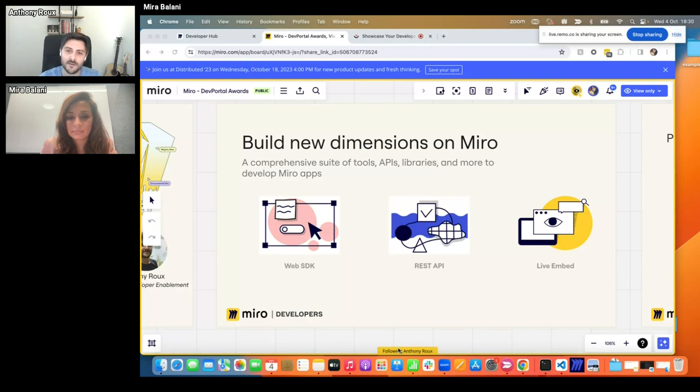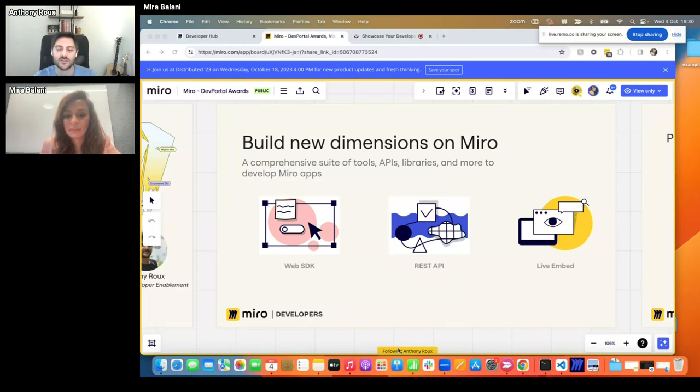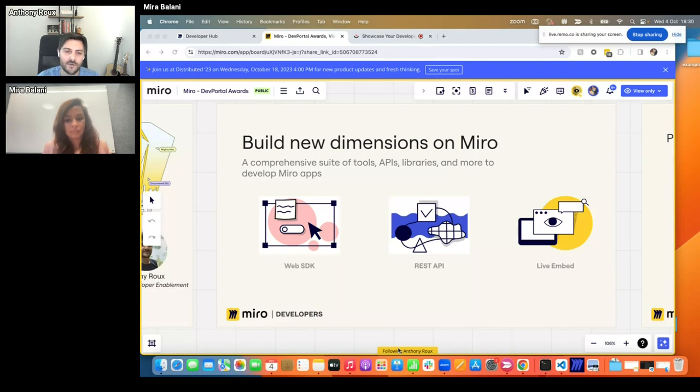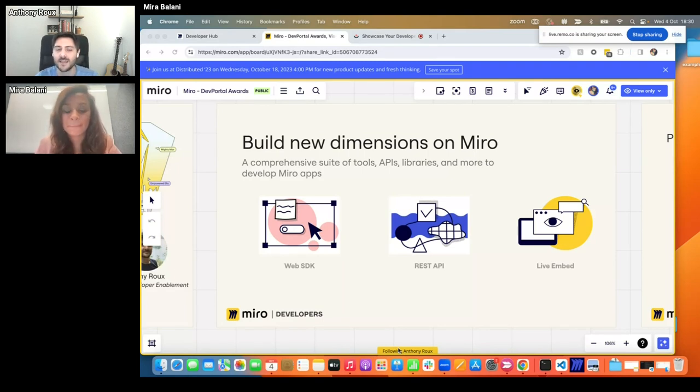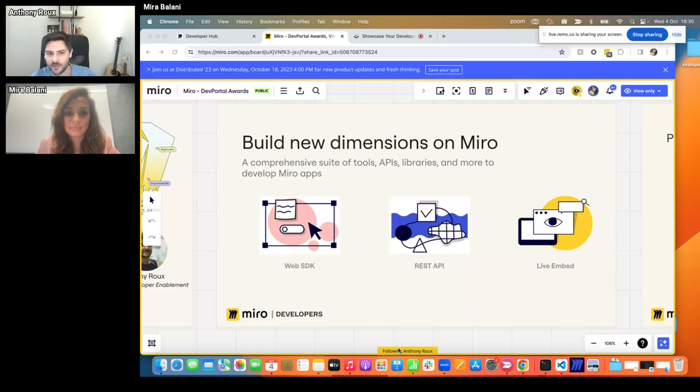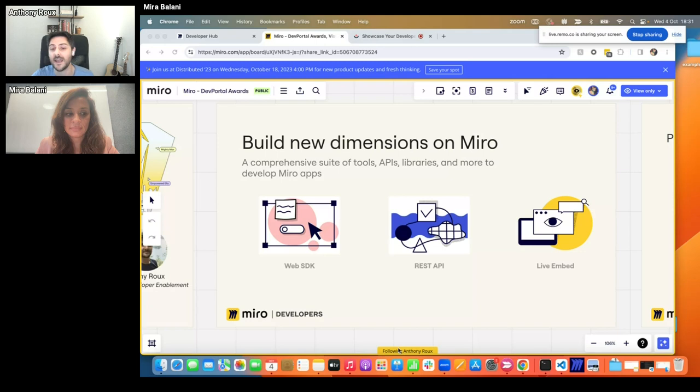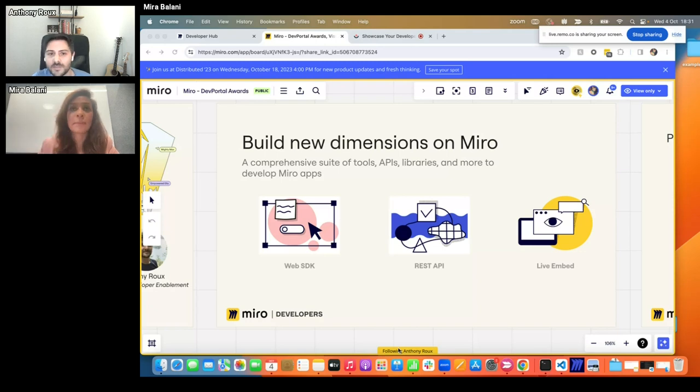We have a set of REST APIs, which are usually used more to build integrations and automations. And we offer as well a component we call LiveEmbed, allowing you to take Miro and bring Miro into other products. So you get access to the visual collaboration within any other web products.